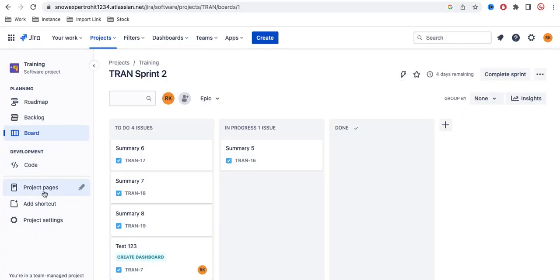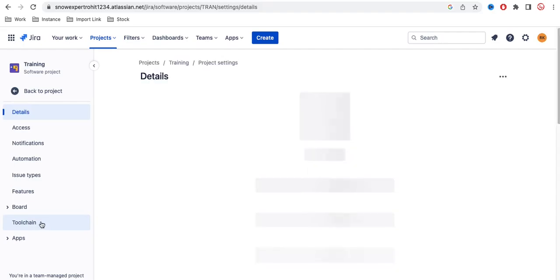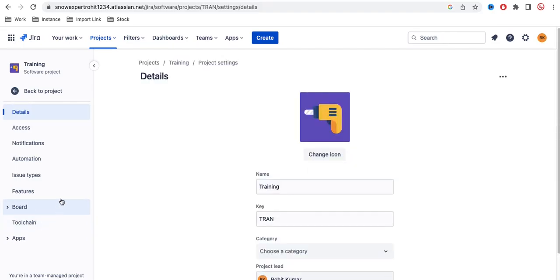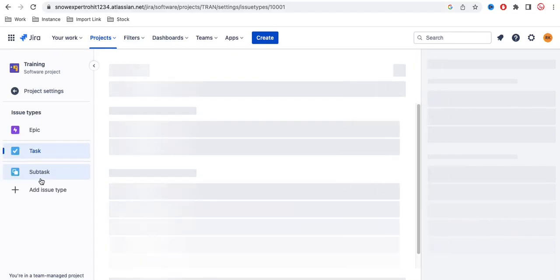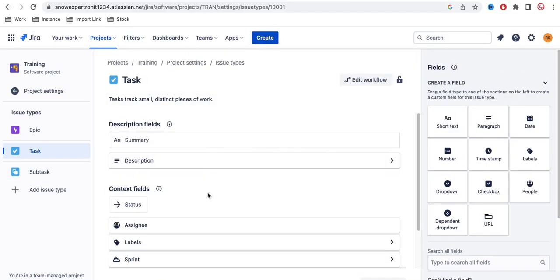To do that, we have to go to Project Settings. Once we go to Project Settings, under that you can see 'Issue Types'. Click on Issue Types and you'll see the various issue types currently available. Right now there are three: Epic, Task, and Subtask.